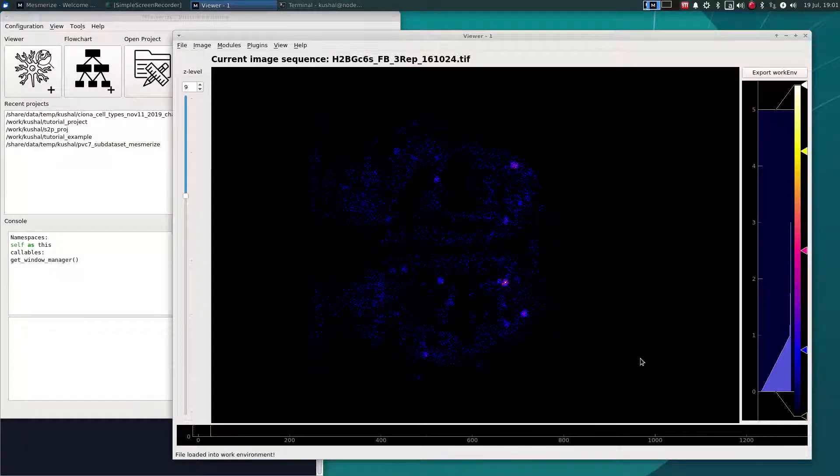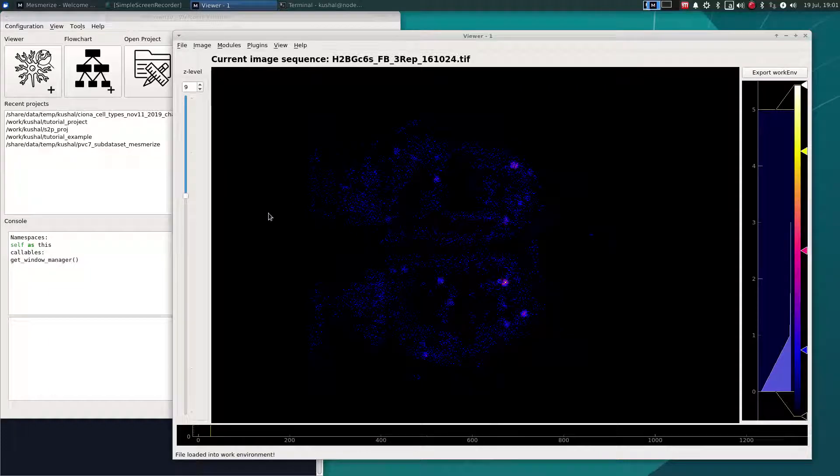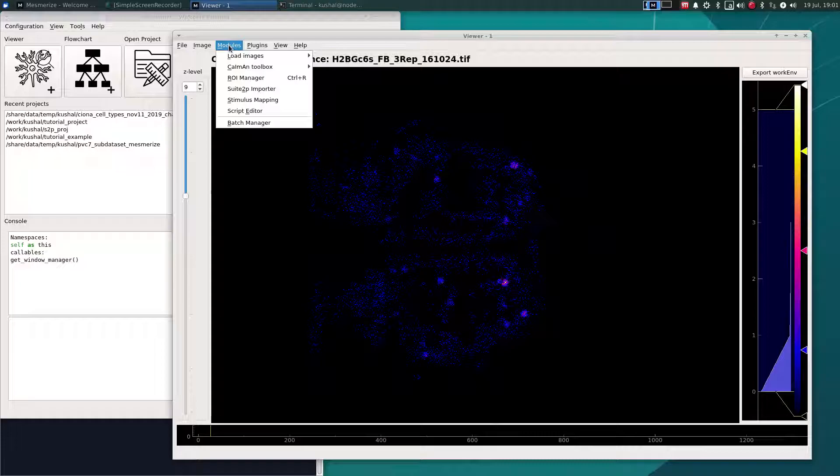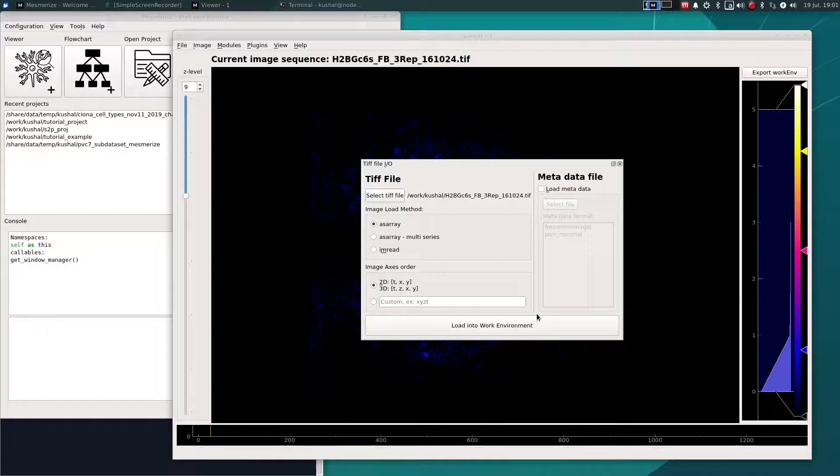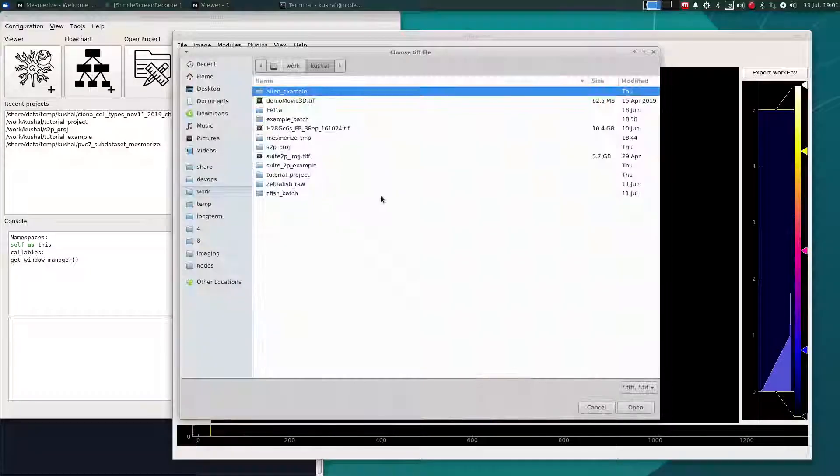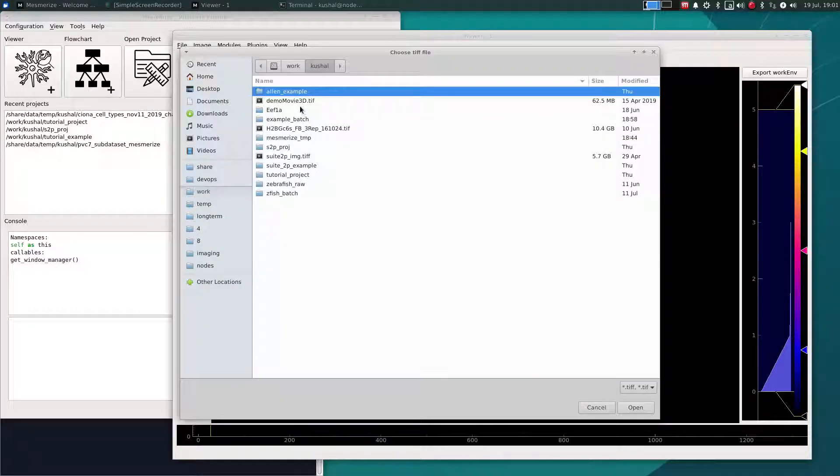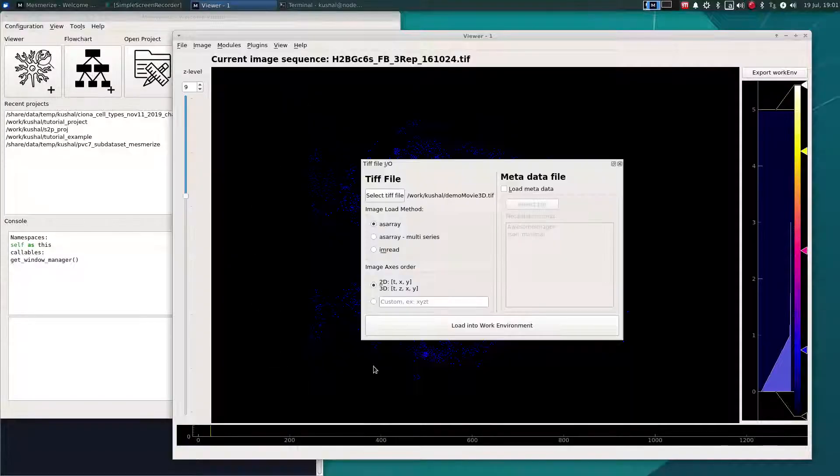And pretty much the rest of what you can do in the viewer is quite identical to what you can do with 2D image sequences. So in order to show you how you can perform 3D CNMF, I will open the demo image from the Caiman 3D Demo Notebook.